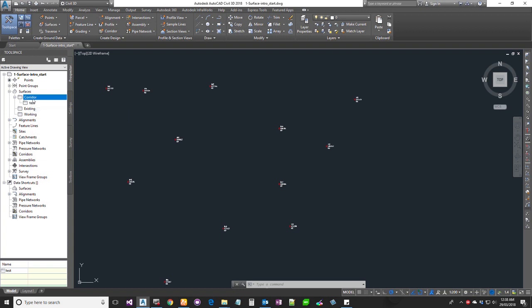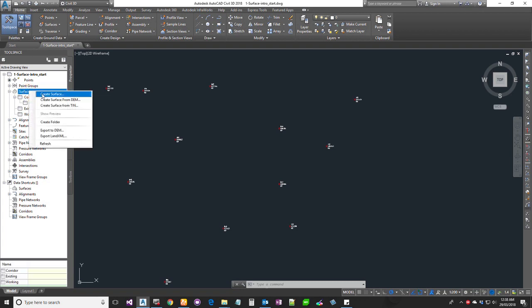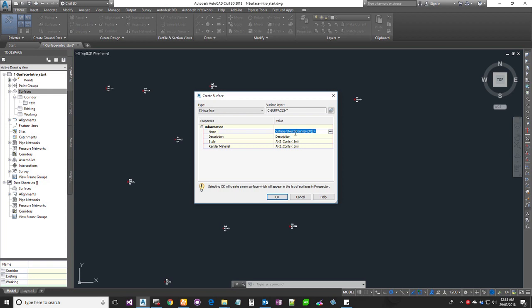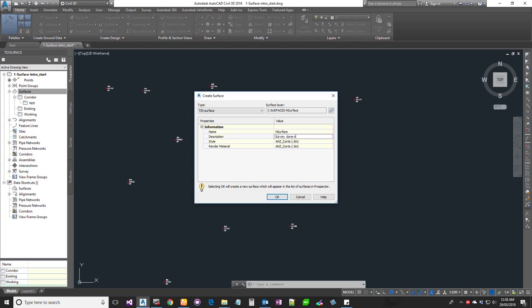So if you create a new surface setting, you have a surface name — default surface name — and a description. The description can be meaningful, indicating where the survey data comes from. The initial survey data is important information. You can put all the description in the description field so we can refer to it 3-4 months down the lane. The survey is done by RG — you can put all the details on the date and time.